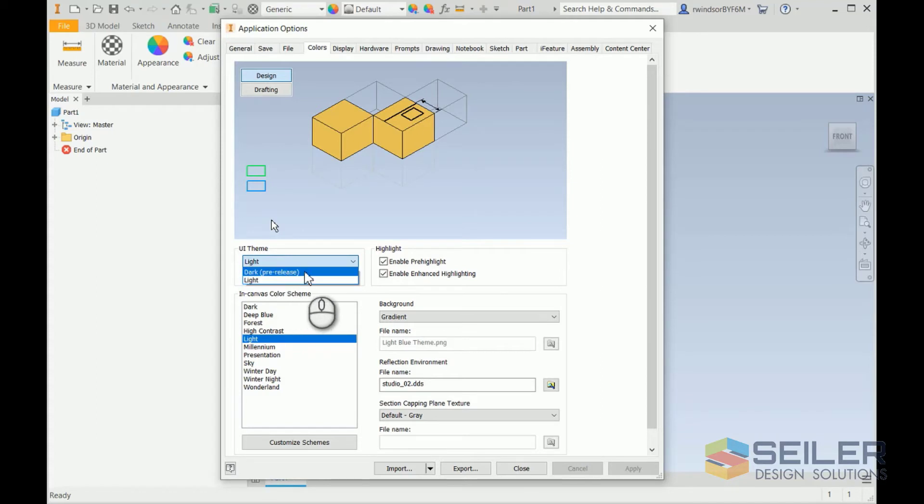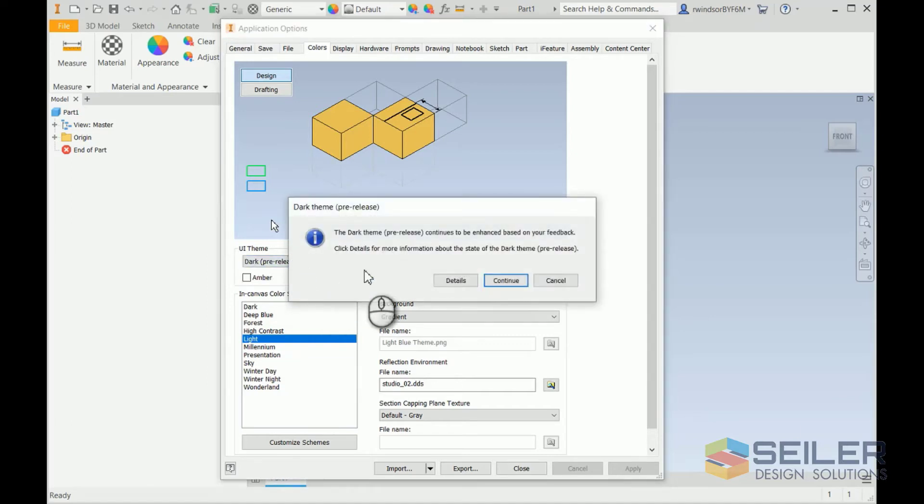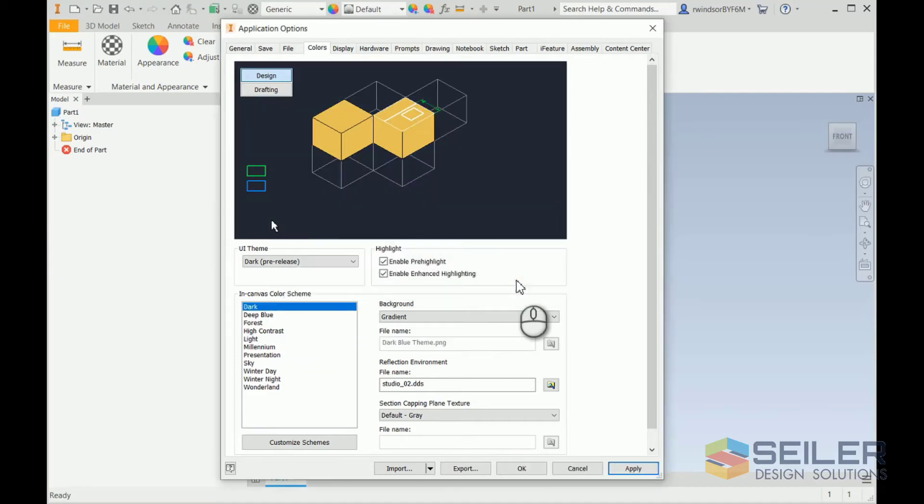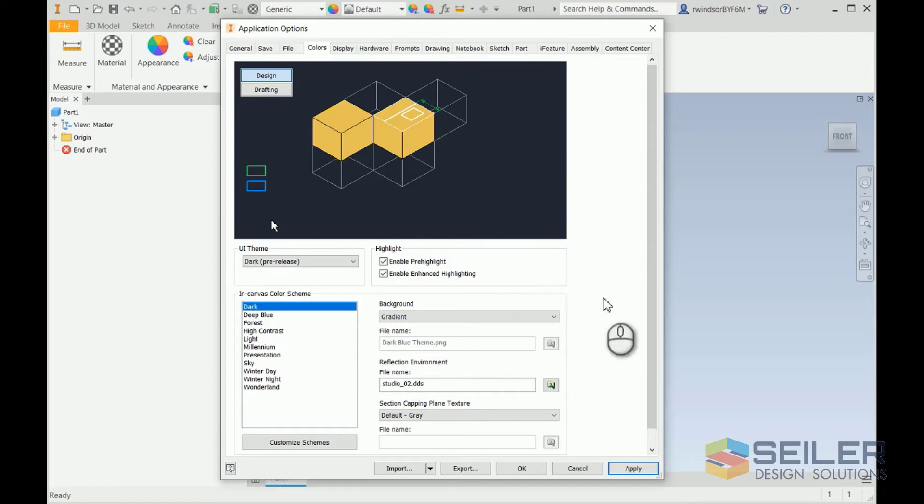Now, as it shows here, this is a pre-release. This isn't the final version. They're still working on it. And they even give you a pop-up warning when you open it. Just click through Continue, and you'll see the color change on the screen.